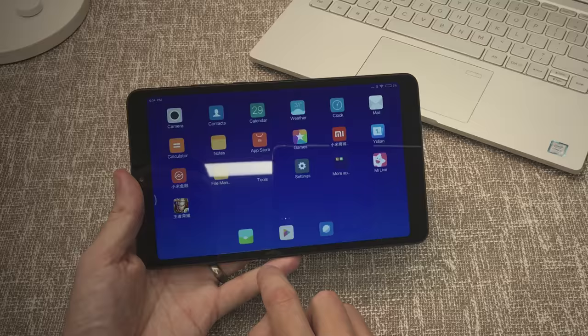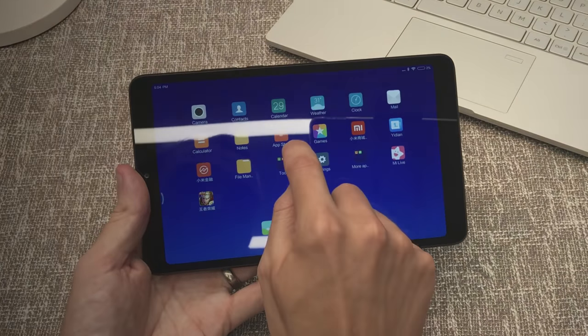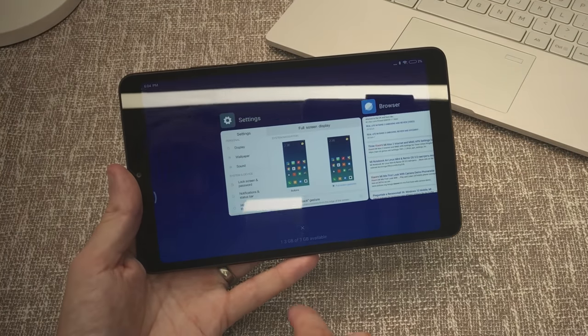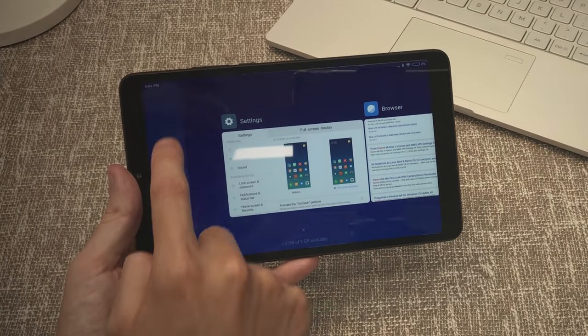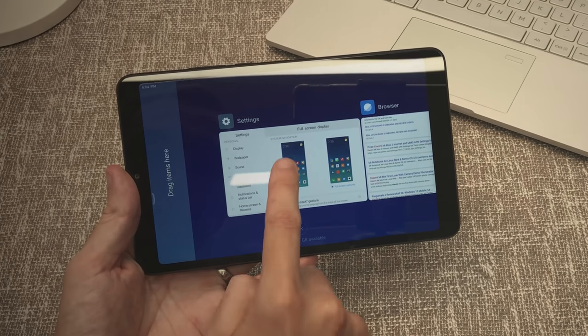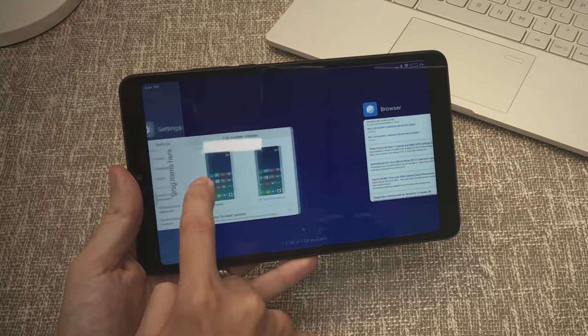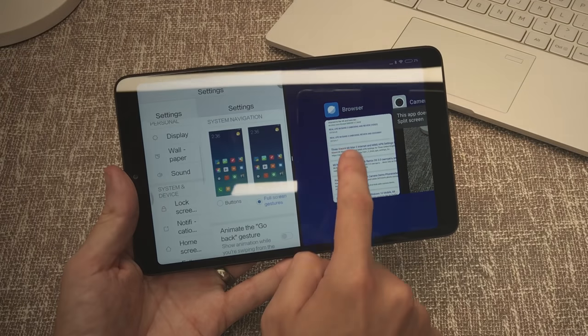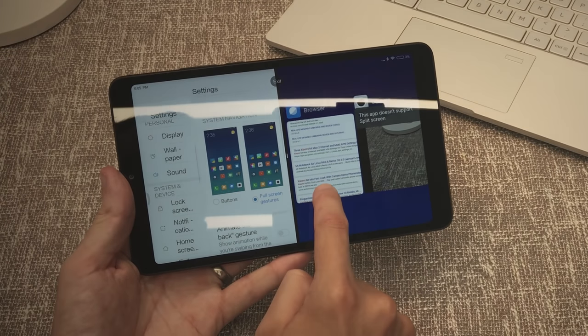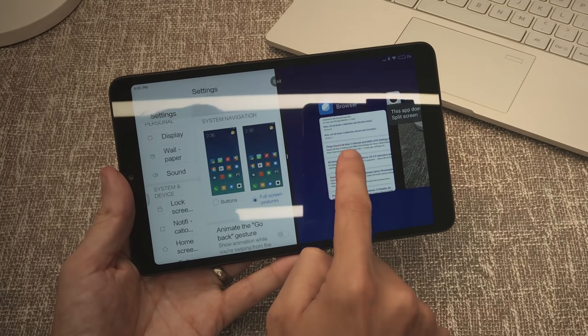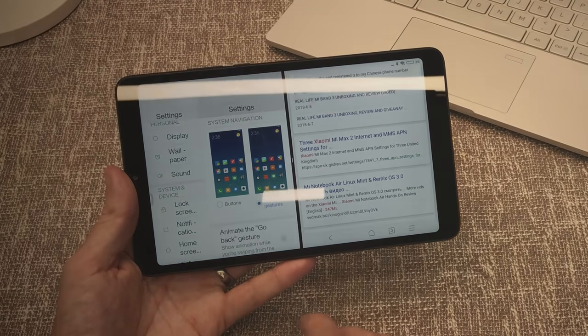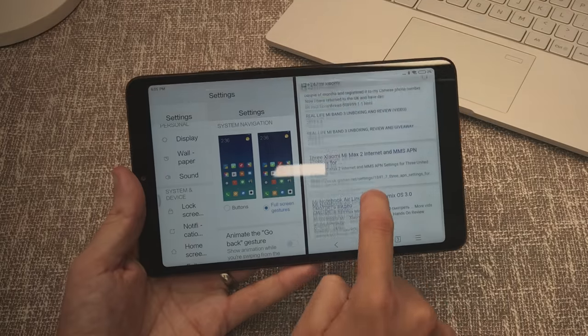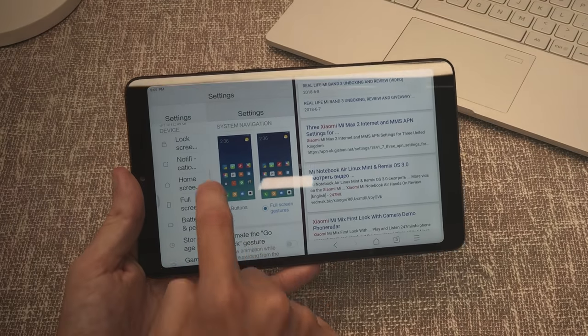Now it does have multi-tasking built in to this version of MIUI. So you'll notice if you split screen you can drag items in here and then open them up side by side. And this is where you notice the Snapdragon 660 chip working really well.